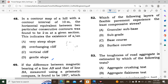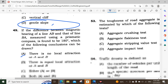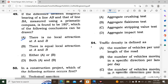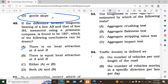Question number 48: In a contour map of a hill with a contour interval of 10 meters and horizontal equivalent given as constant at 2 meters, this indicates a uniform slope. Question number 49: If the difference between the magnetic bearing of line AB and line BA measured by a prismatic compass is found to be 180 degrees, then the stations are free from local attraction.